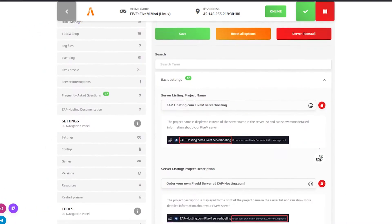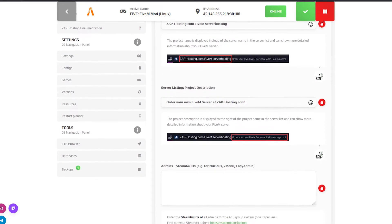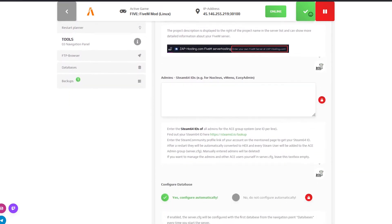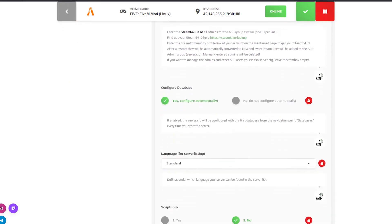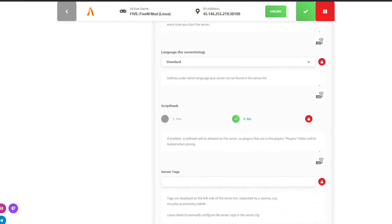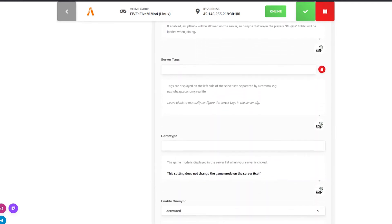On the settings page you can change the name and description of the server, make yourself an admin, enable or disable script hook, change resource settings if they are installed, fully reset the server, and much more.